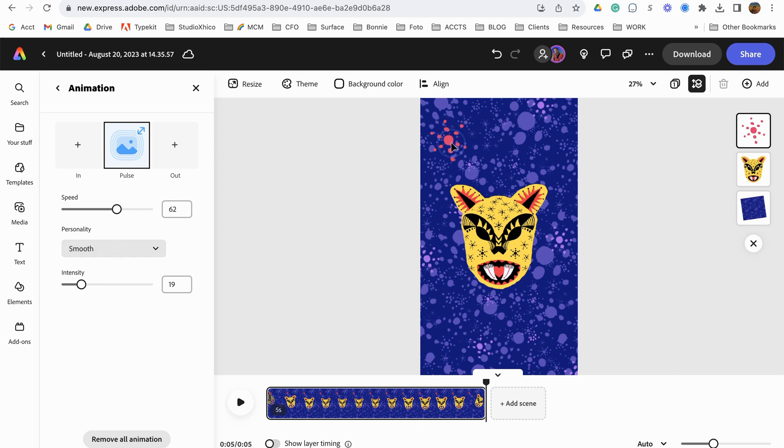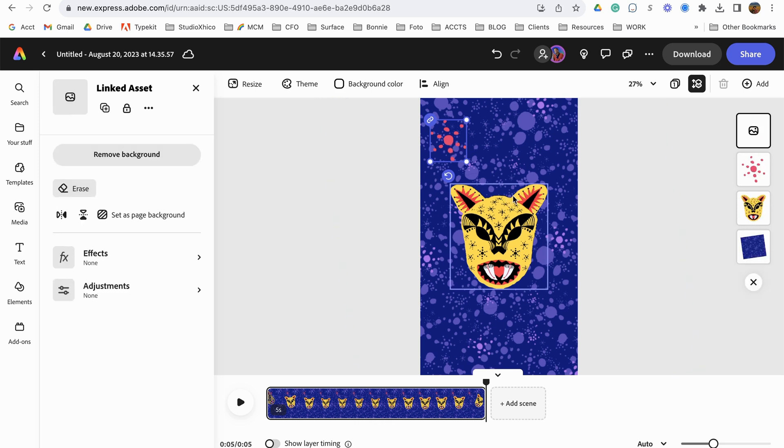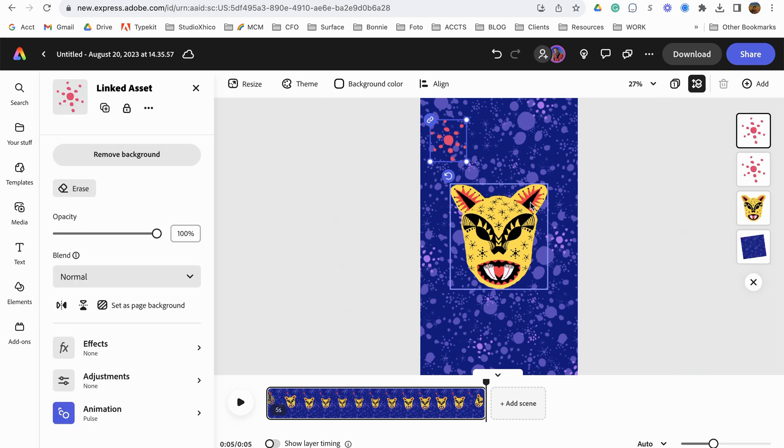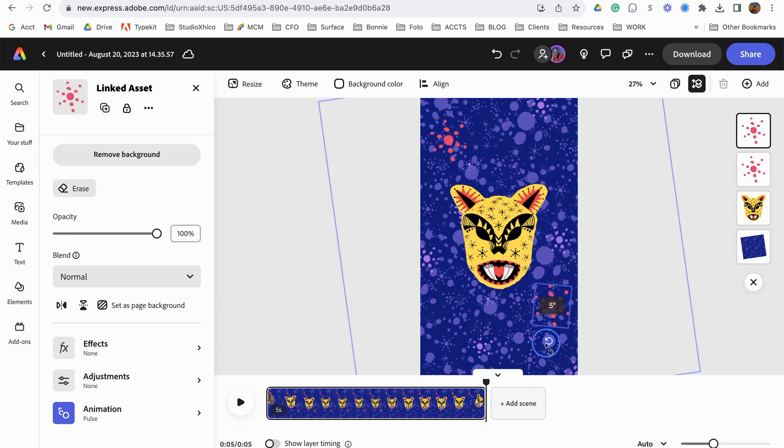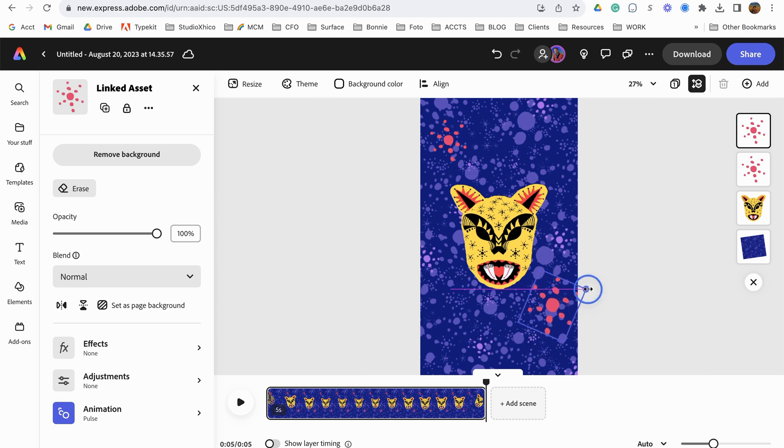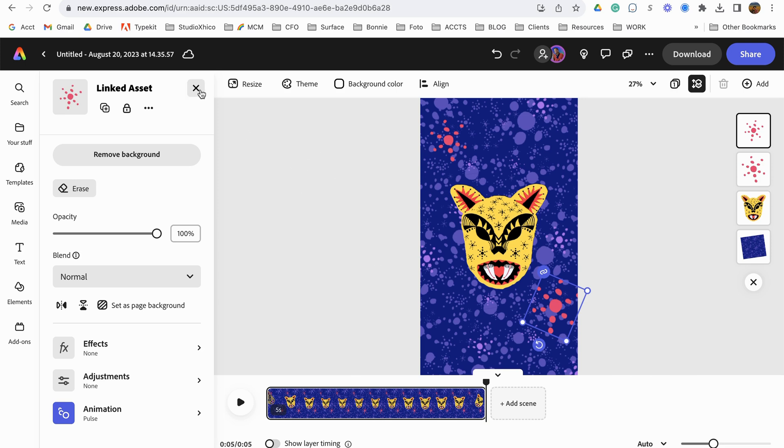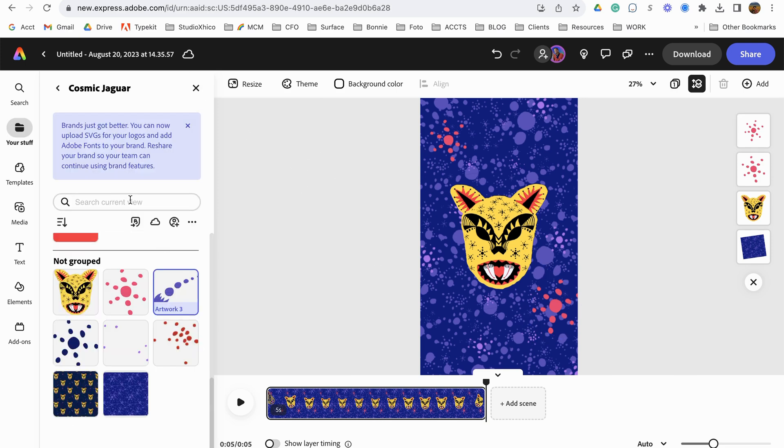So let's go back to that element. I'm going to command C to copy, command V to paste. So now I'm going to take that element and put one down here, just rotate it the other way. Maybe scale it a little bit. And then let's close this out.